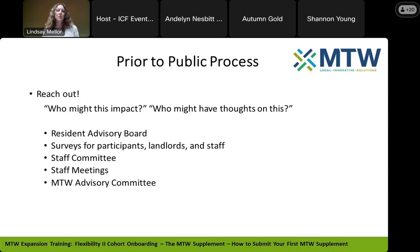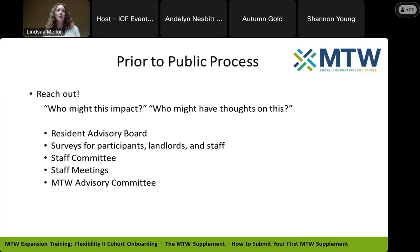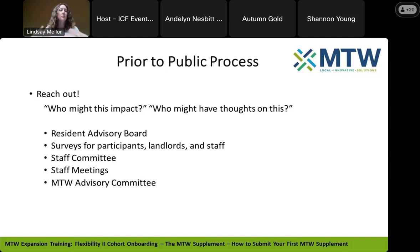I'm going to start talking about even before your public process period begins — where you are now, before you have a supplement in. You can already be having that public conversation. Especially in year one as you're thinking of what waivers you want to go for first, but also down the road as you shape future years for your housing authority. MTW is a great way to really rethink and revamp the entire housing authority, so the more we reach out, the more community buy-in we have. Ask yourself: who might those waivers impact? Who might have already thought about this? Reach out to them early on, and also talk to them to generate new ideas — things your staff hasn't thought about yet.